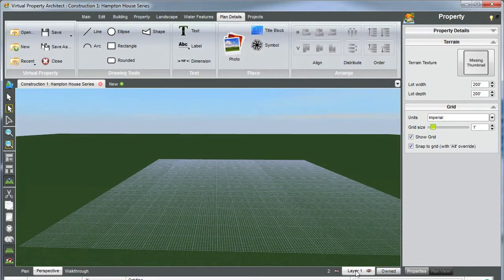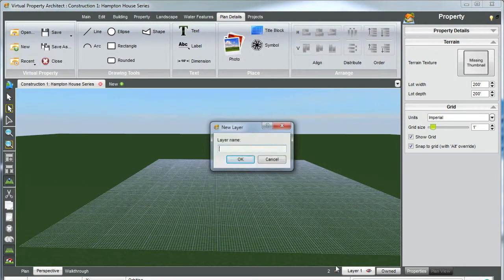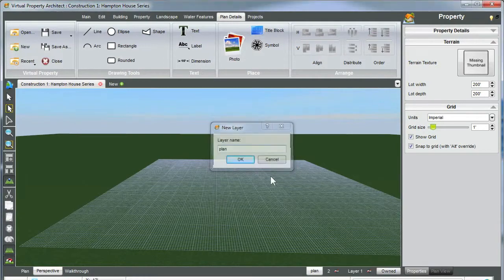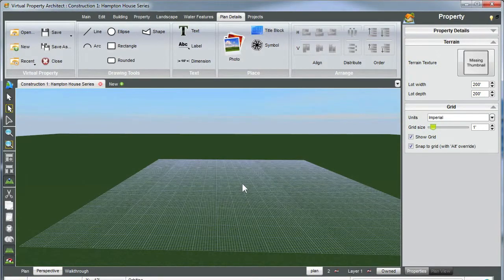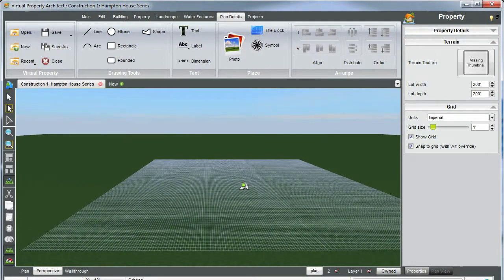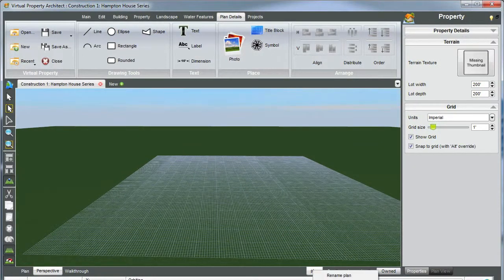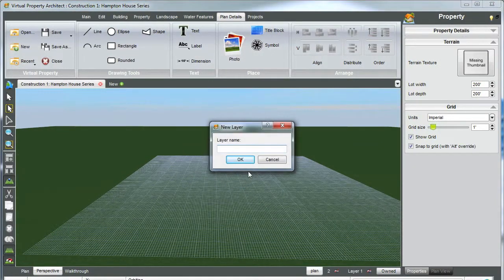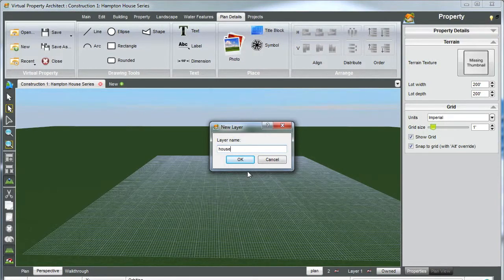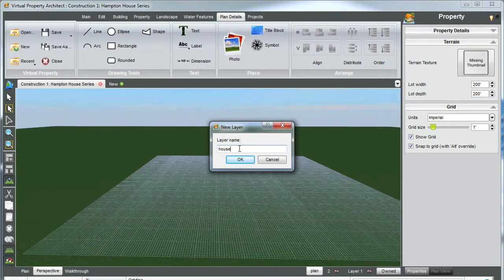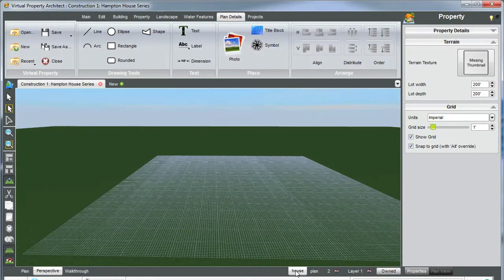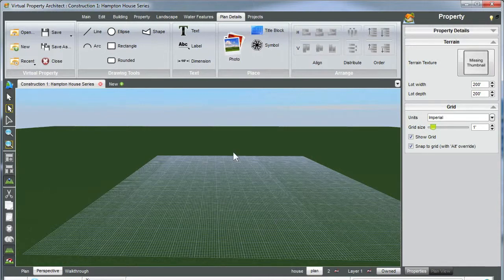You're also going to want to create a couple new layers. By right clicking on the layer and add new layer, let's make one called plan. Because when we upload our plan, we want the plan to be on that layer so we can hide and show whenever we want. Let's right click one more time and add a house layer. When we begin to build our house from tracing our plan, this is where we're going to want to make sure it is on this layer. OK, now we have our two new layers. Make sure the plan layer is highlighted where we're now going to upload a plan.